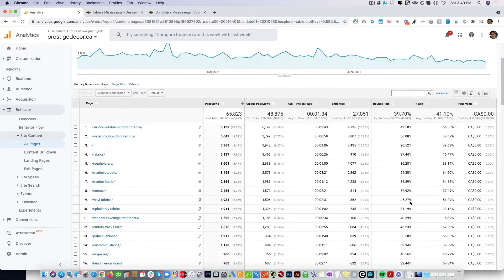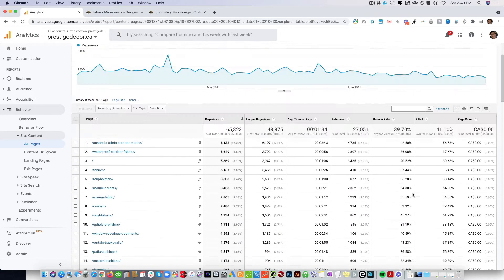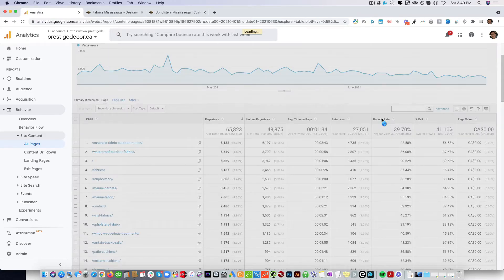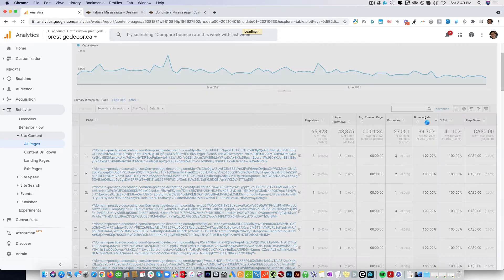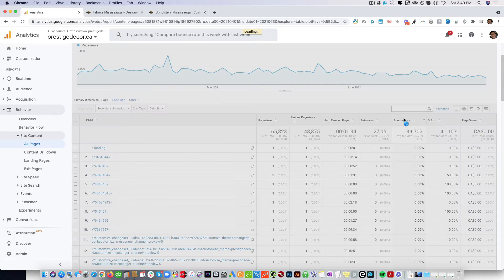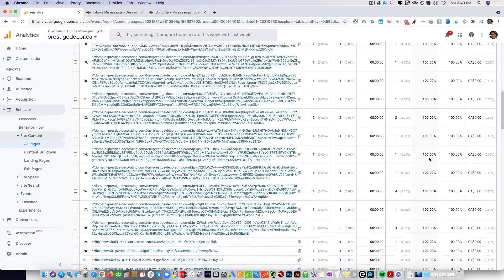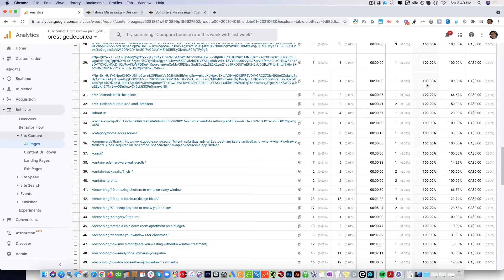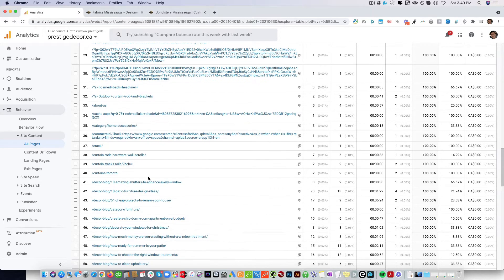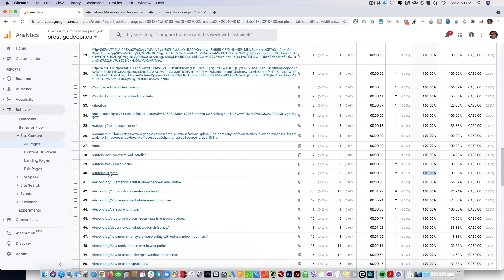Time on page, bounce, and exit rates—you can sort this by bounce rate. A lot of these pages here are not really telling you much, but you can see curtains Toronto, and that is pretty alarming. There's only two visits, so you want to investigate some of these pages. If you notice anything unusual, you can bring this to the attention of the SEO.